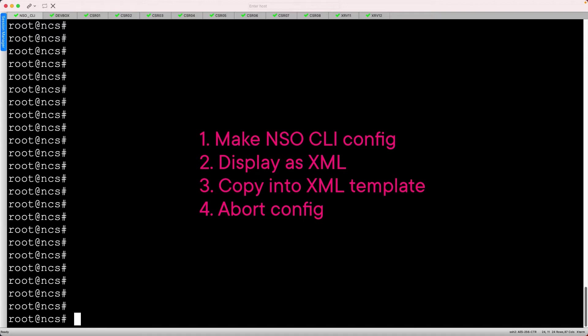We're going to do the same thing here, by handcrafting XE and XR MDT instances via NSO, converting that config to XML, then discarding the changes. We can use those XML snippets in our template implementation.